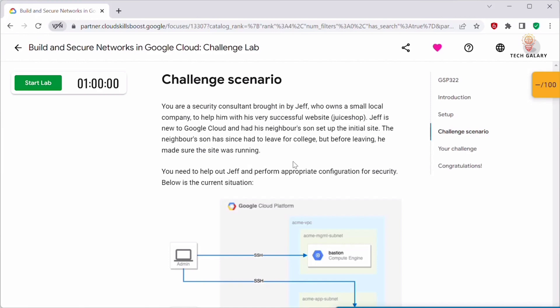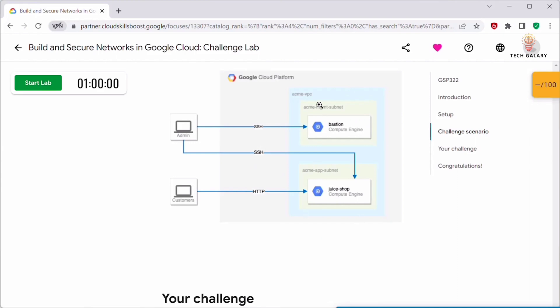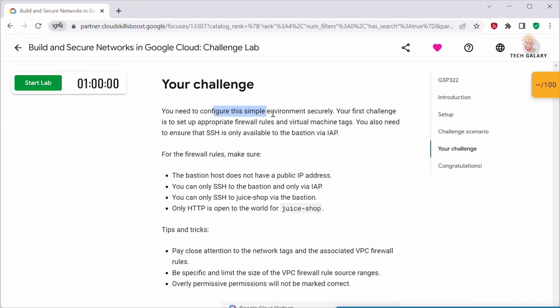Jeff is new to Google Cloud and he had his neighbor's son set up the initial site. The neighbor's son has since left for college, but before leaving he made sure the site was running. You need to help Jeff perform appropriate security configuration. The current setup has one main VPC, inside which are two subnets: acme-management-subnet and acme-hab-subnet, each hosting a VM instance. Admin has access to both VM instances and customers can access Juice Shop via HTTP.